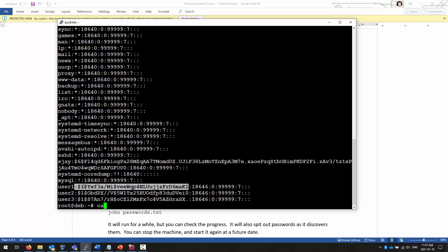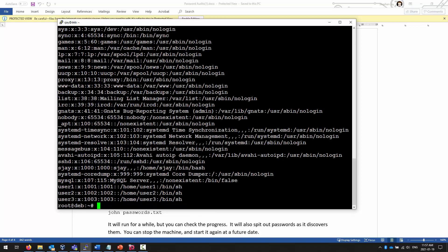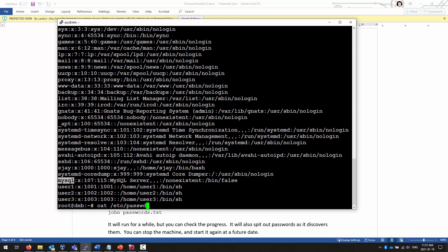Originally, as I said, we used to have everything in this one file, this password file in the etc directory, PASSWD. The first column is the username. The second column was where the password string was stored before. The third column is the user ID. The fourth column is the group ID. The fifth column is kind of like a description. This is something to describe the person. A full name, an office, a phone number, those kinds of things.